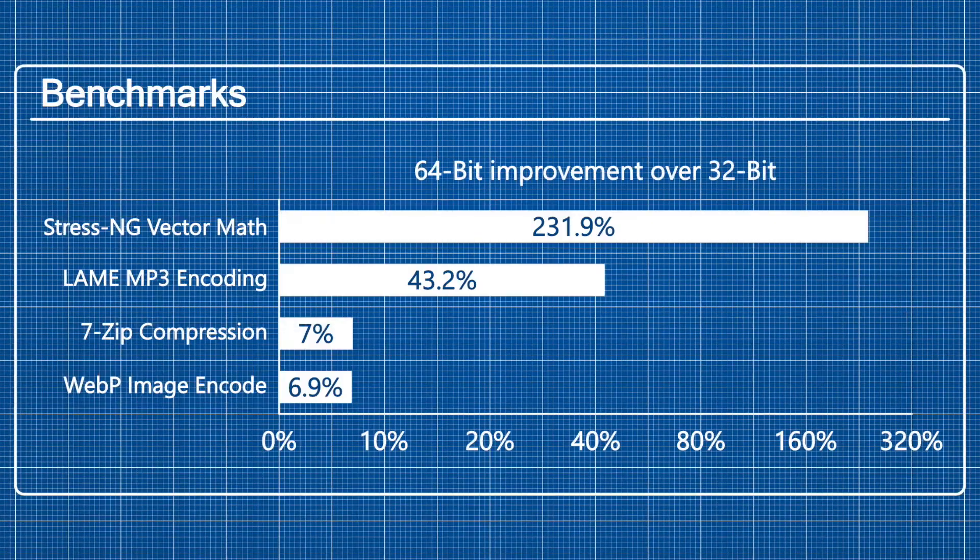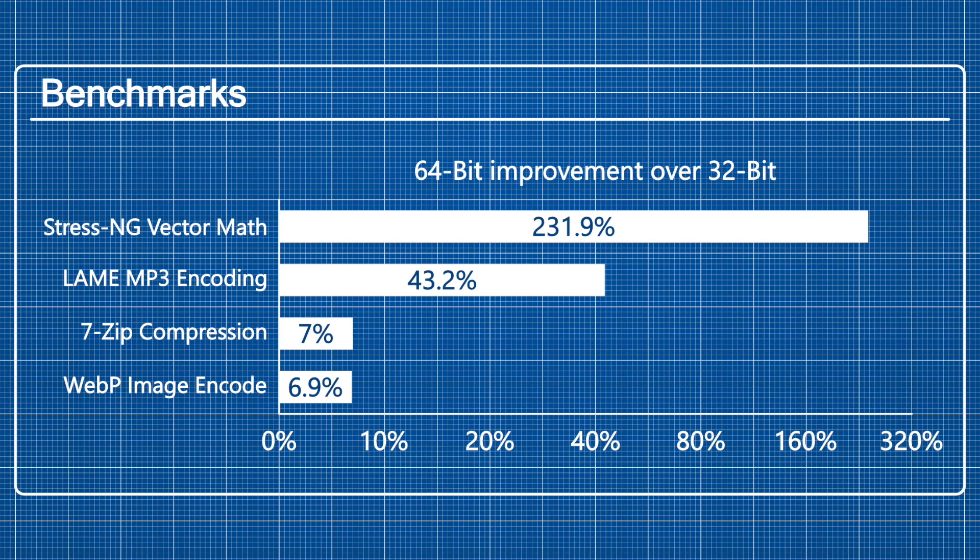The benchmark tests show that the performance increase is barely noticeable for everyday applications, but for very memory-heavy applications there can be quite a significant boost in performance.